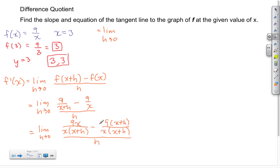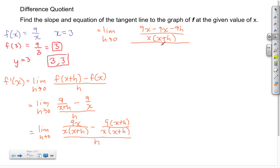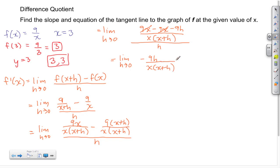Continuing, we take the limit as H approaches 0 and write the complex numerator over one denominator: 9X minus, distributing the negative 9 to both terms, giving negative 9X minus 9H. The denominator is X times (X plus H), and the overall denominator is H. In the numerator, positive 9X minus 9X cancels, leaving negative 9H over X times (X plus H).